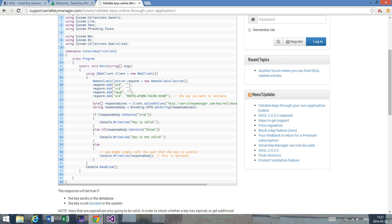The condition for a key to be valid is it's not blocked and it's in the database. If one of these is not true, the key is going to be invalid and you're going to get a false response.